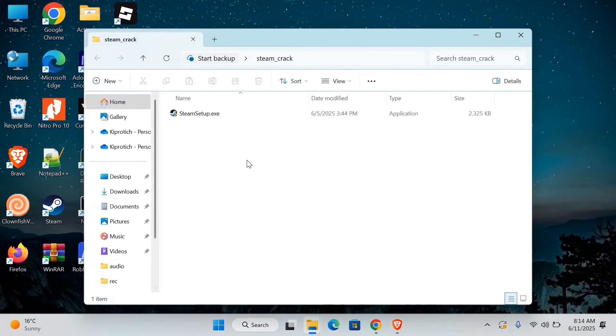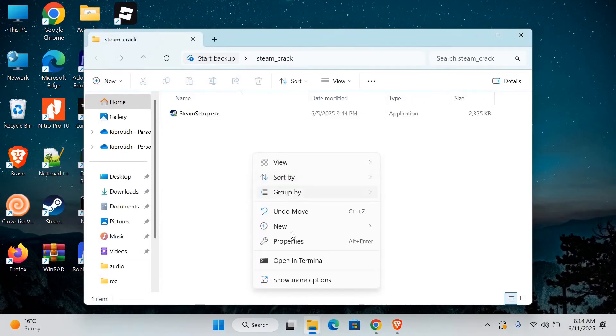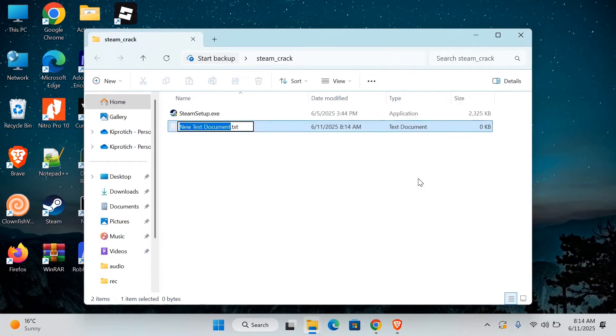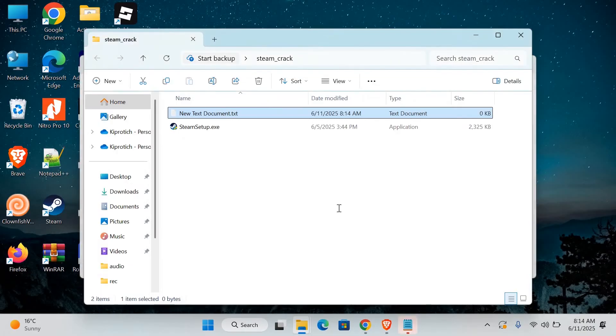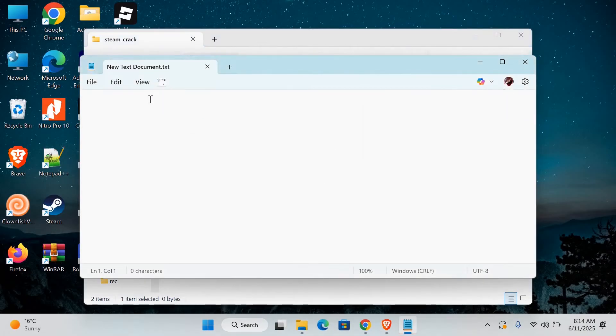Inside that same folder, right click and create a new text document. Open the text document using notepad or any text editor. Now type or paste this command.